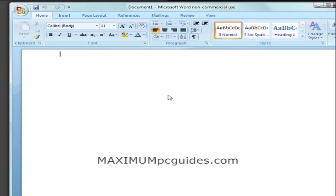Hi, it's Brent here from MaximumPCGuides.com, the website that helps you get the most out of your PC.